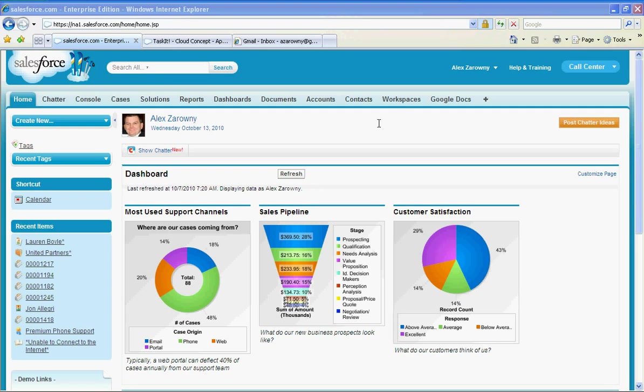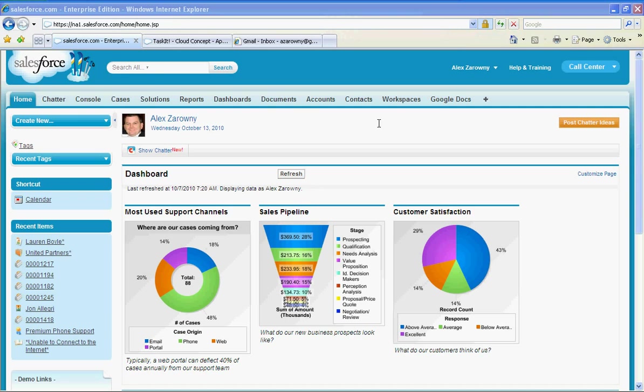However, there are times where you may need to assign tasks to people outside of your Salesforce organization. Whether these are people like partners or suppliers or even people who are just not licensed within Salesforce, perhaps from an operations or shipping standpoint and they don't have a Salesforce license to be assigned a task to.